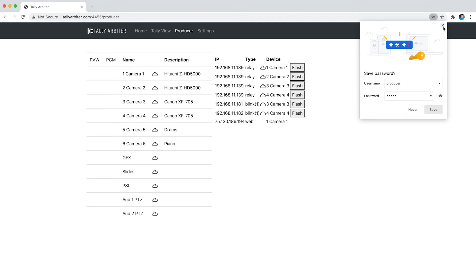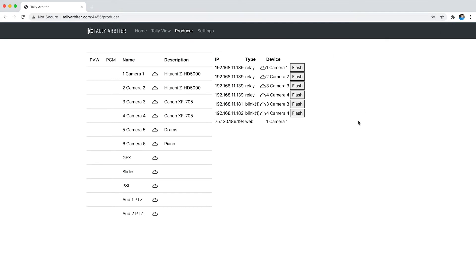So I'm going to log in there and you'll see the producer page, it's got a little bit of a redesign, but again you can see all the Tally data for every device that you have configured and the different listener clients that are connected.